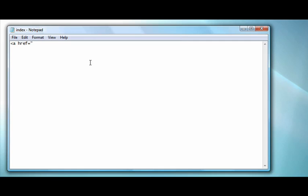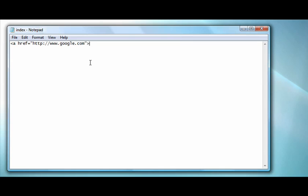Then you type the location that you want to link to, which can either be another file such as index.html, or you can type out a full web address such as http colon forward slash forward slash google.com. Then type another quotation mark and end that with a closed bracket.